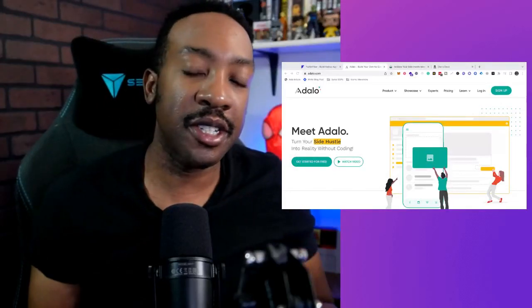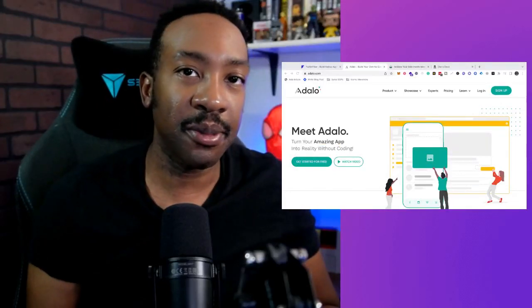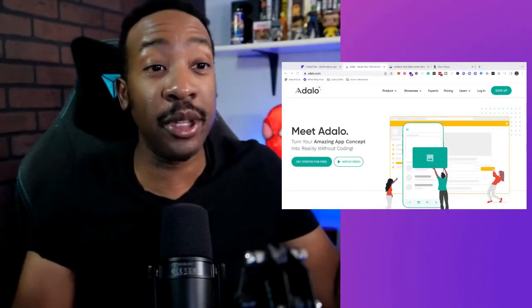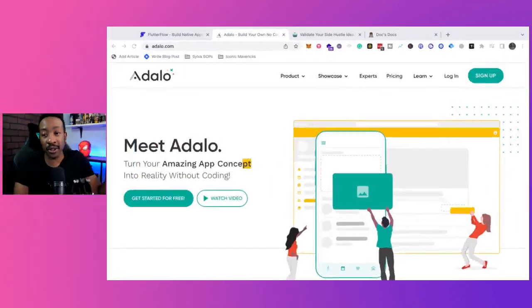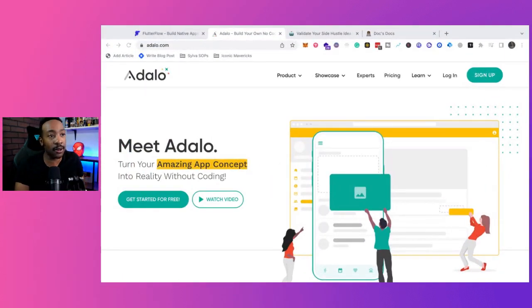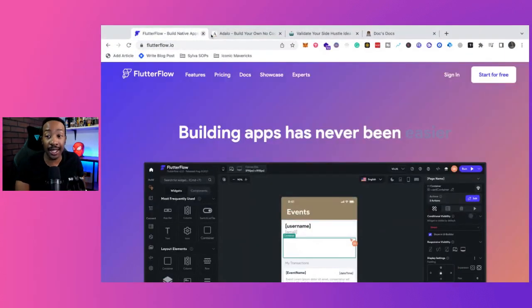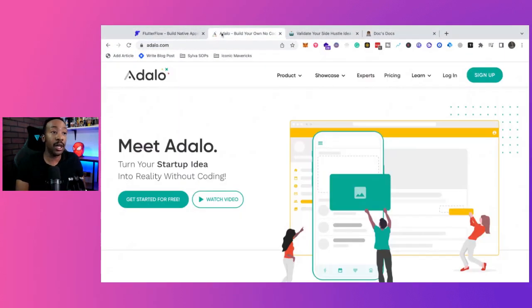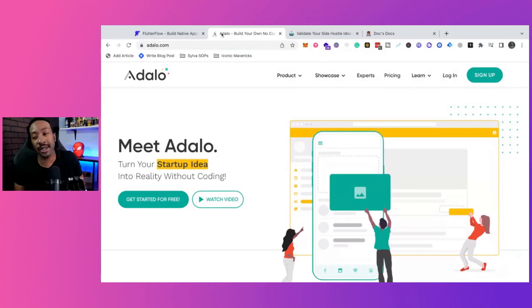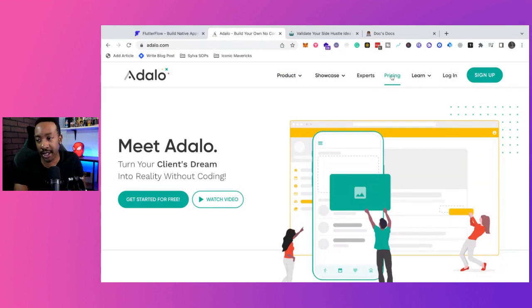I've been getting questions about Adalo's new pricing. People want me to do a versus video of FlutterFlow versus Adalo, and I will, but I want to talk about something real quick before I go into pricing.